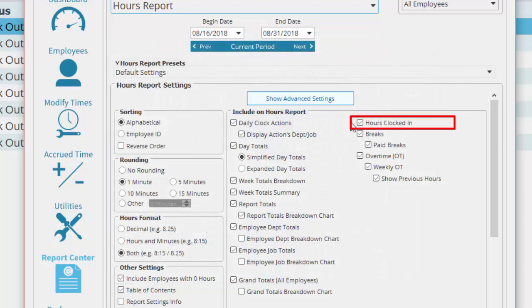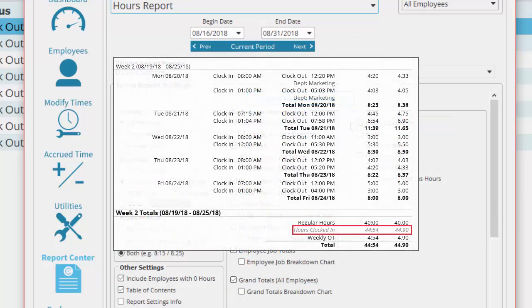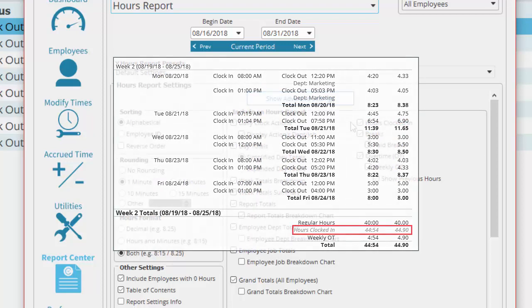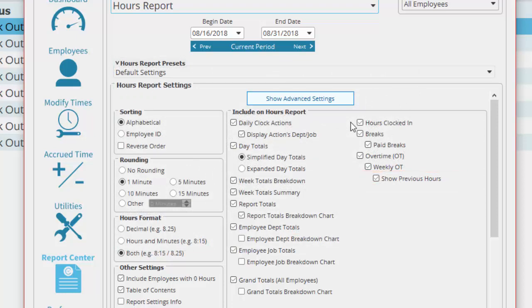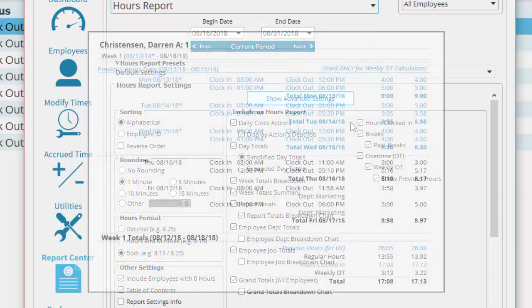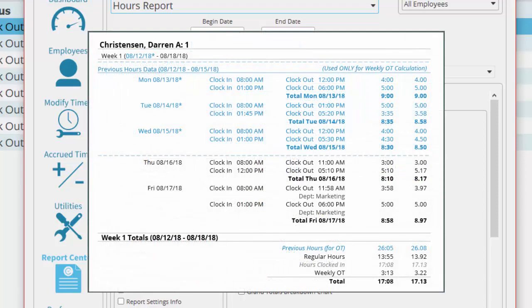The hours clocked in essentially just shows how many hours the employee spent total on the clock without breaking those hours down into regular and overtime hours. Show previous hours displays any hours that occurred during the previous period that contribute to weekly overtime if this employee hits overtime. These are shown in blue font to differentiate between regular hours in the two different pay periods.